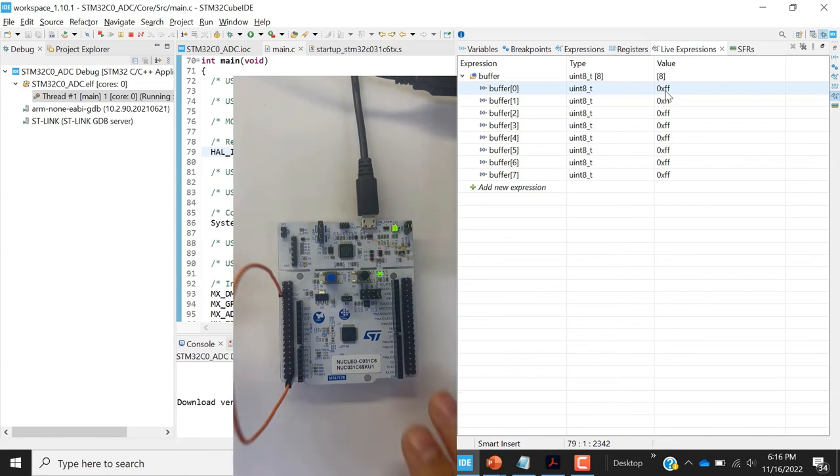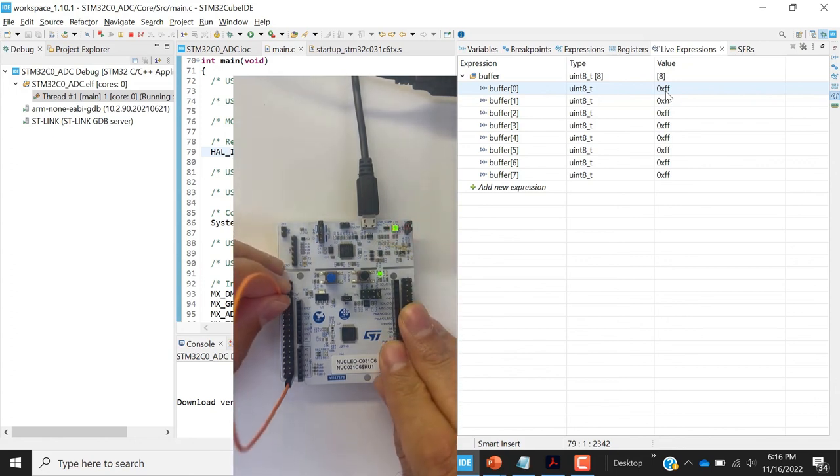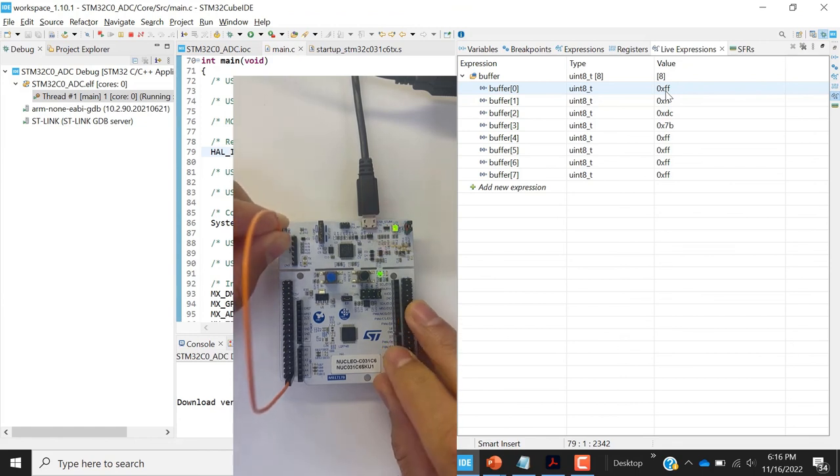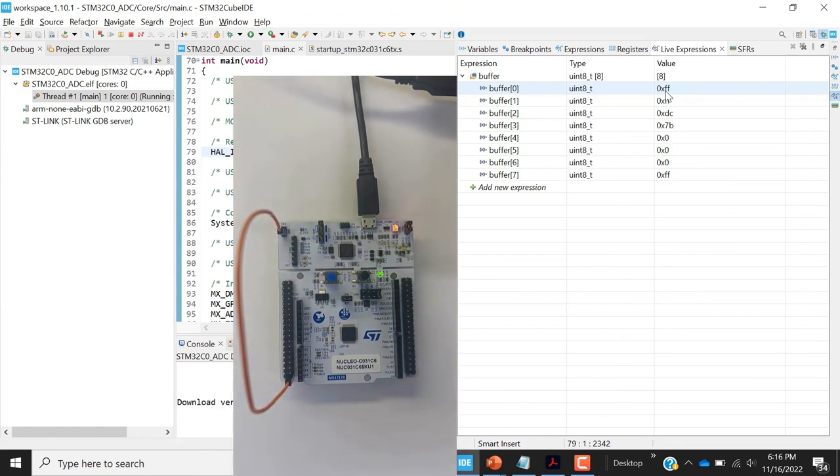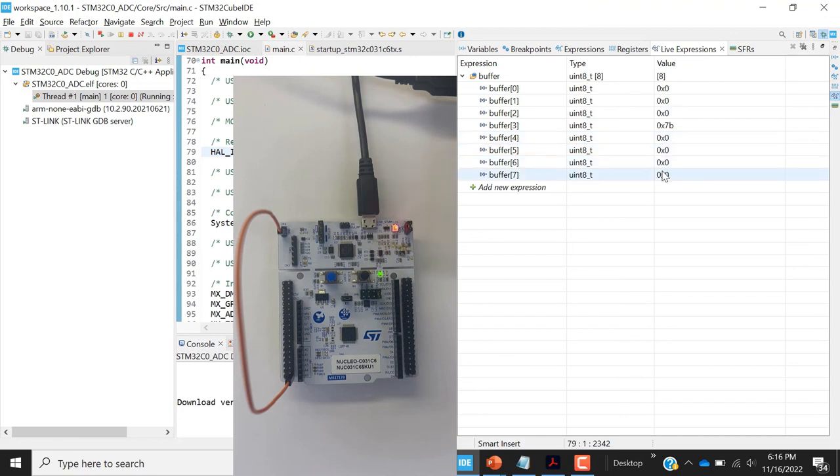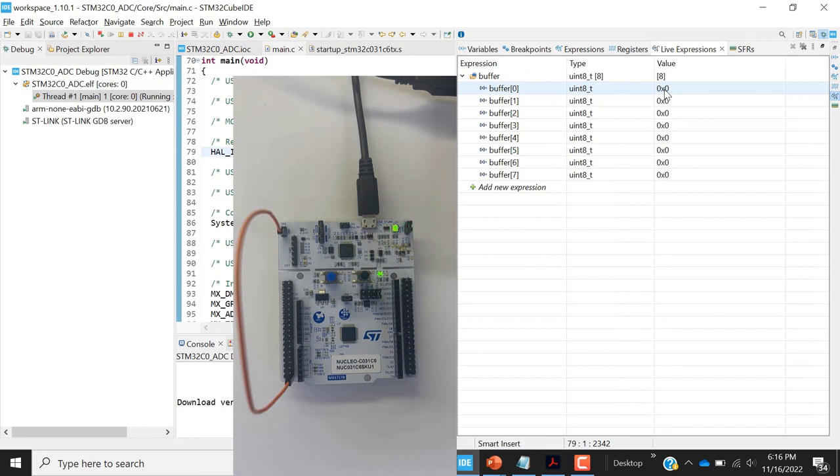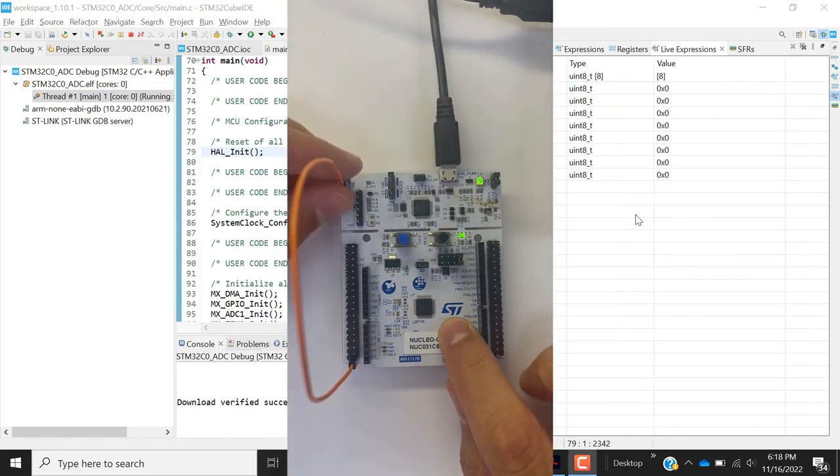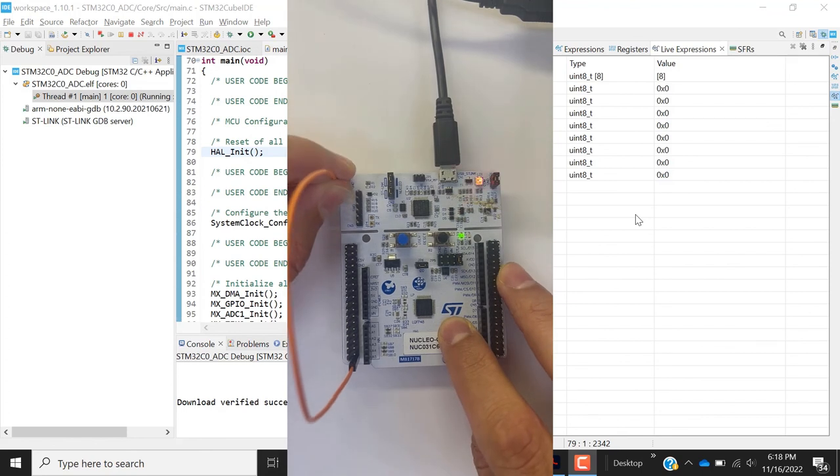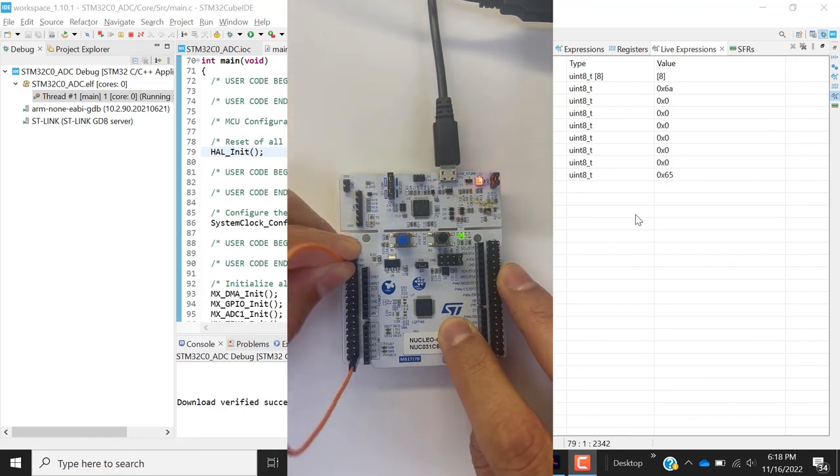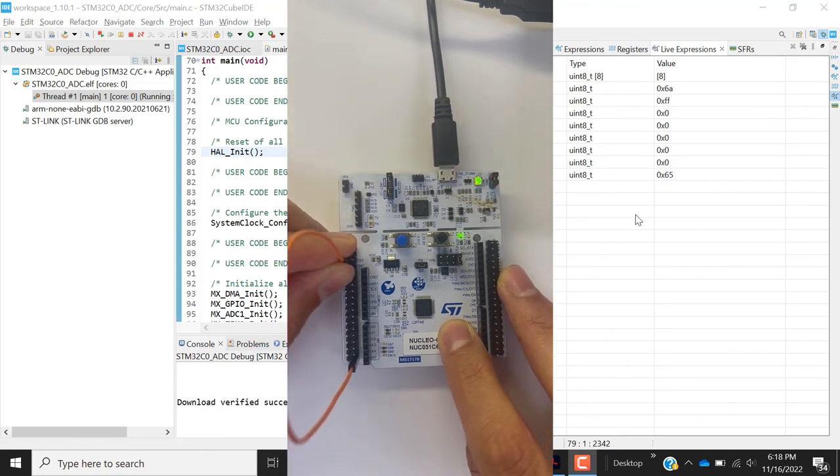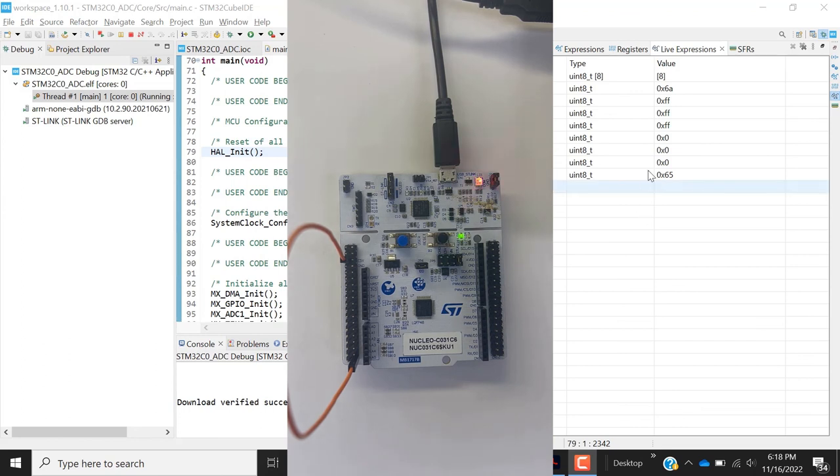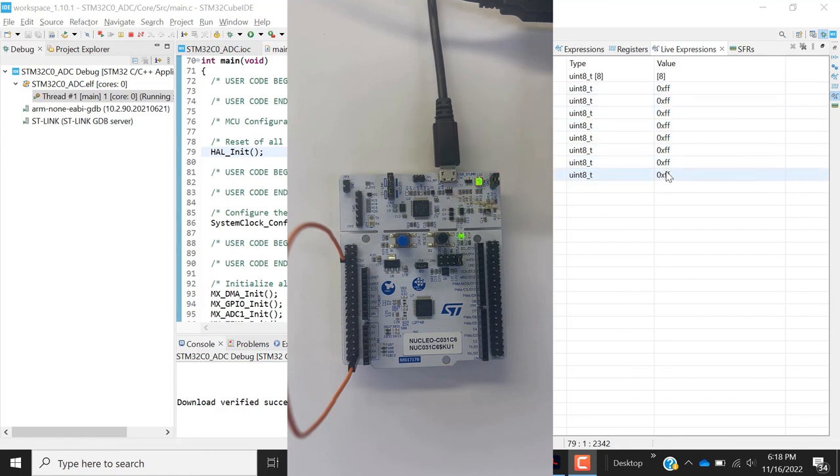And now if I disconnect and connect back to the ground, we now see the new data that are being added to the buffer, the internal buffer. This is because of the timer, every second, and the DMA that made a transfer from the ADC data register to the RAM. Inside our buffer again, if I connect to VDD, you can see now that the values are being updated to FF instead of 00 as before.